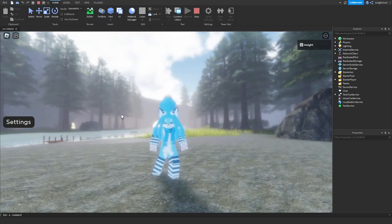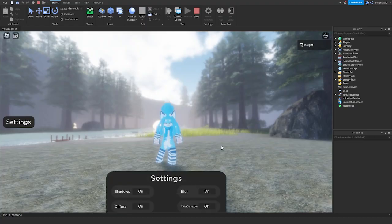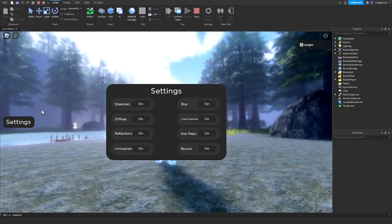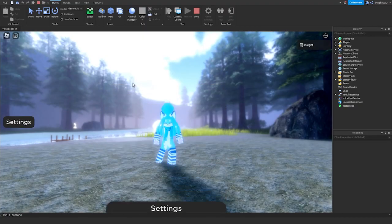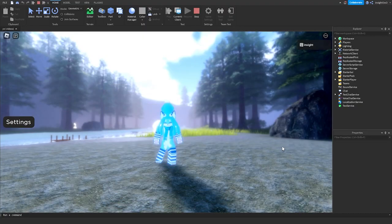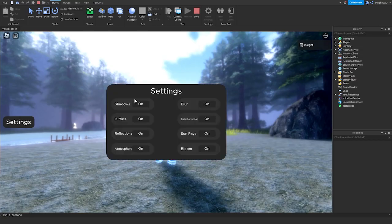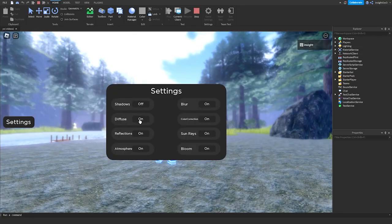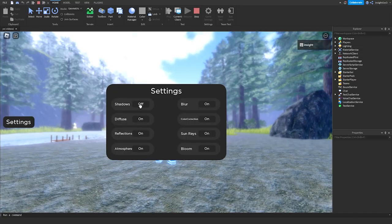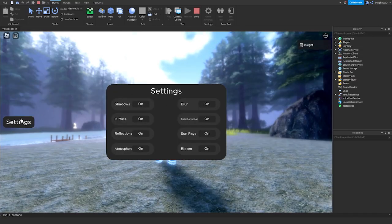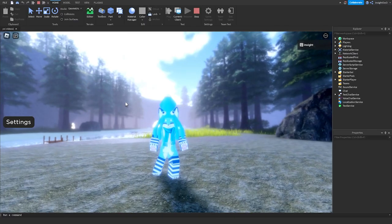So yeah, that's how you make a simple settings GUI that also affects the lighting properties. It's a pretty quick tutorial and I hope you enjoyed it. I'll see you in the next tutorial — see you next time!